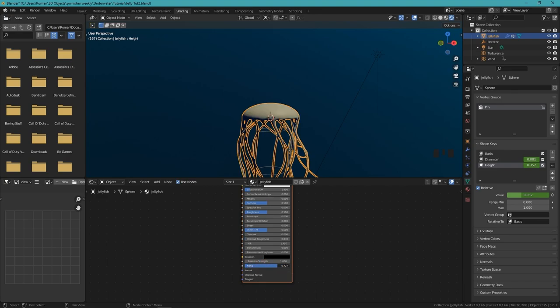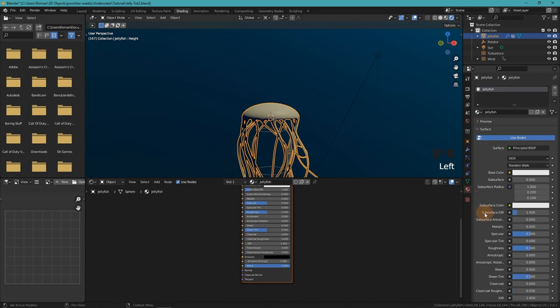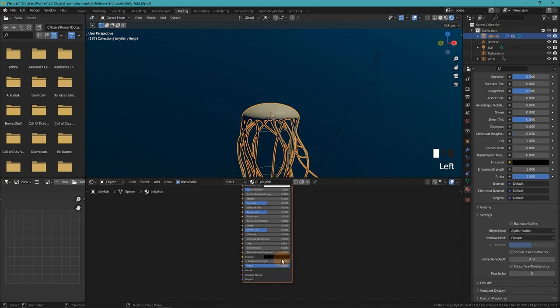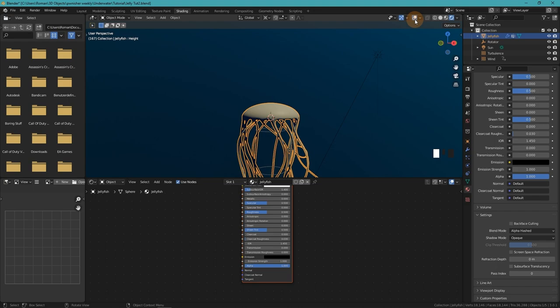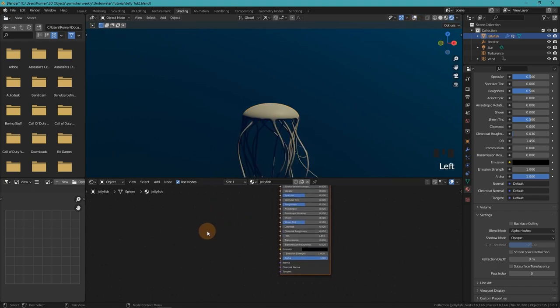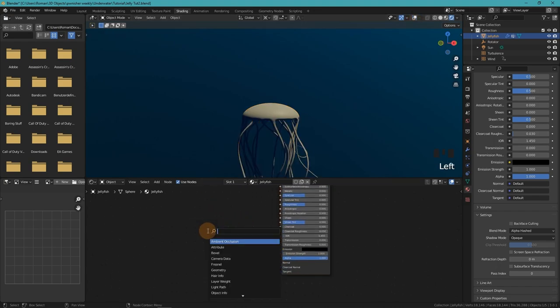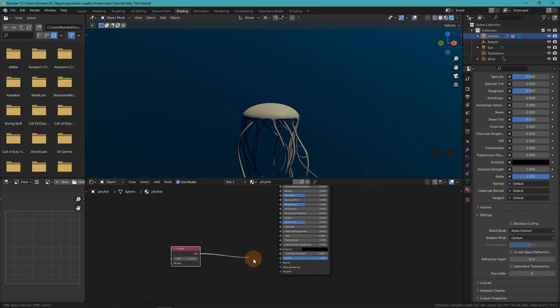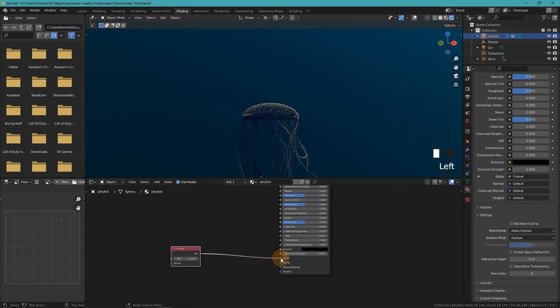In Eevee we have to enable alpha transparency so that we can actually make our jellyfish transparent. To emulate a little bit of refraction, we can use a Fresnel node and remap the values with a color ramp.